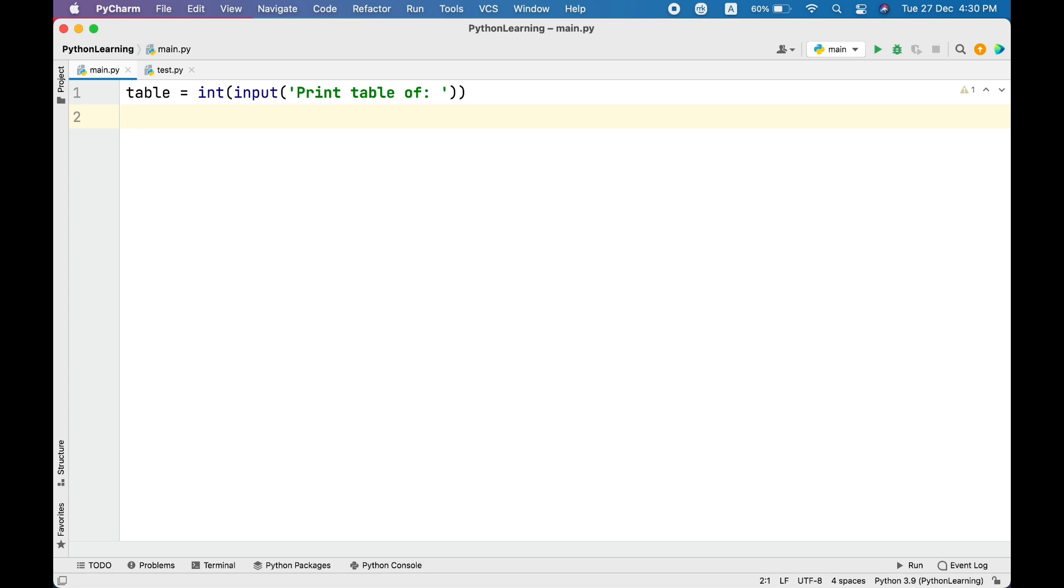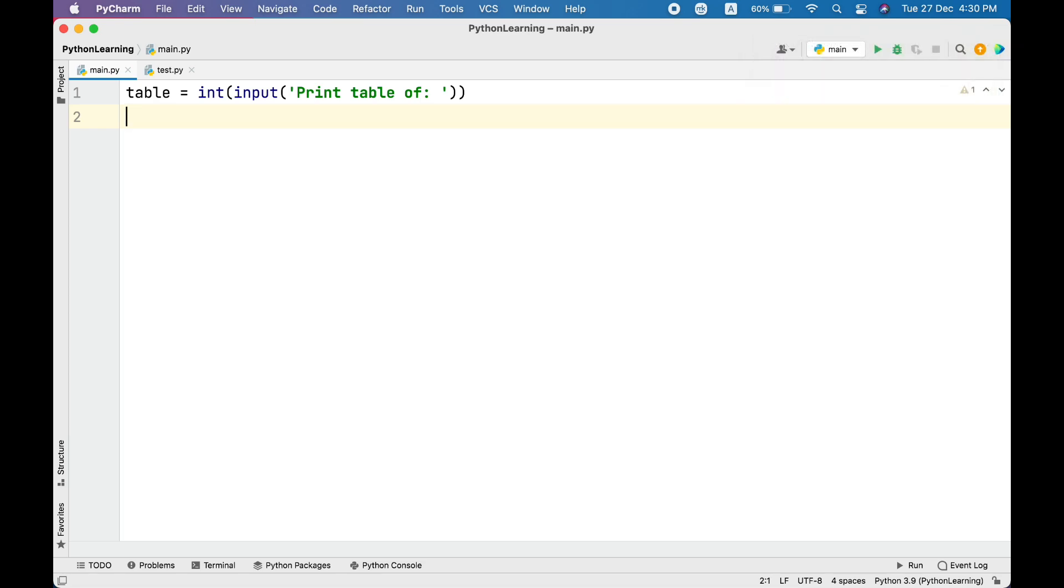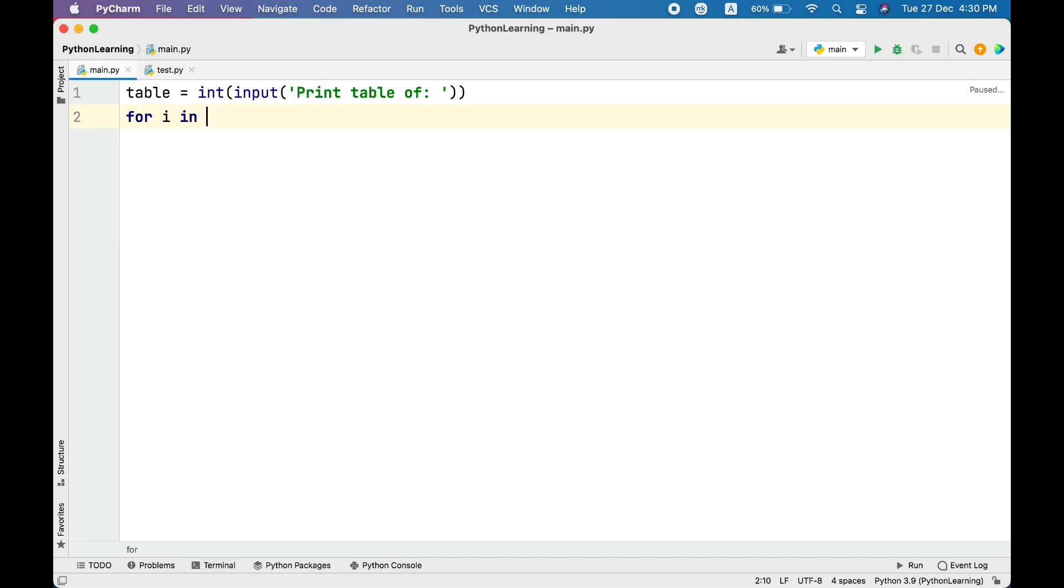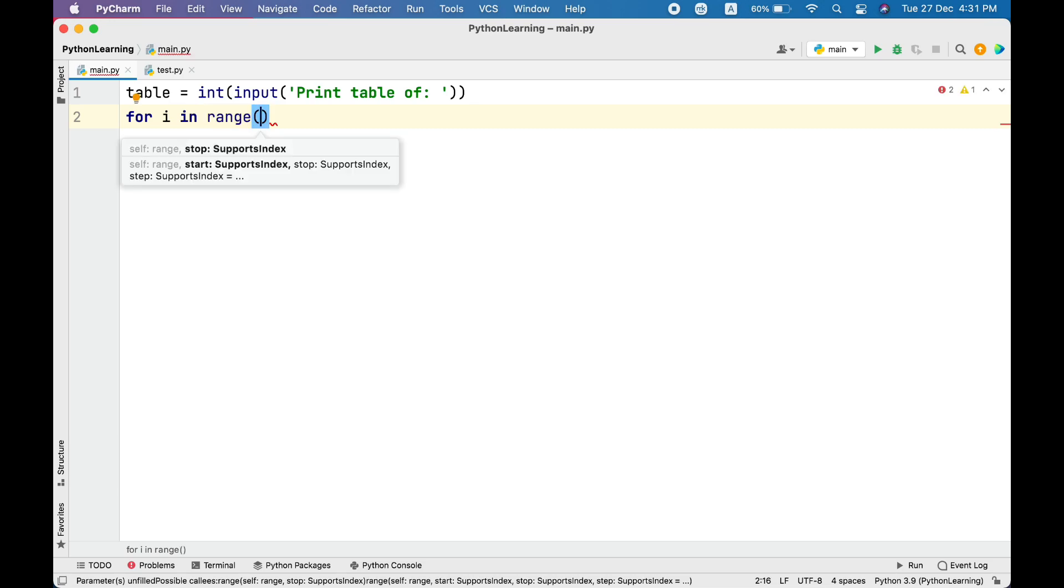All right, now regardless of which table we're going to print, every table is going to have 10 lines, so we need a loop here and that should repeat 10 times. We will use for loop with range function.